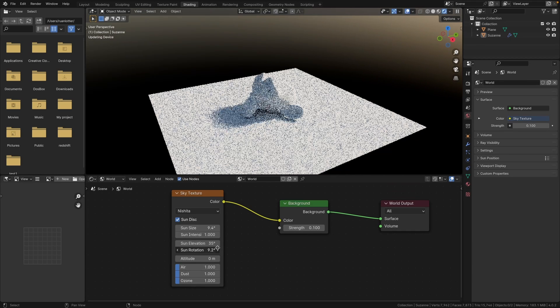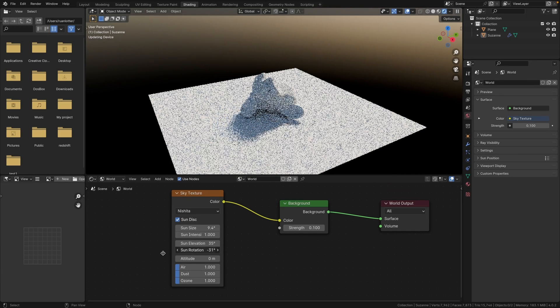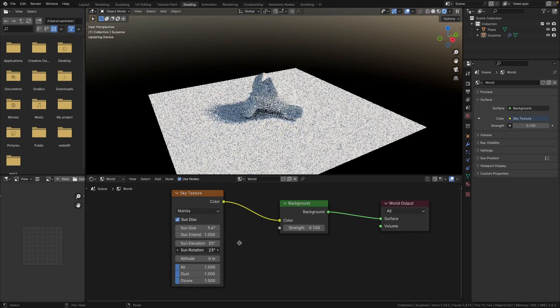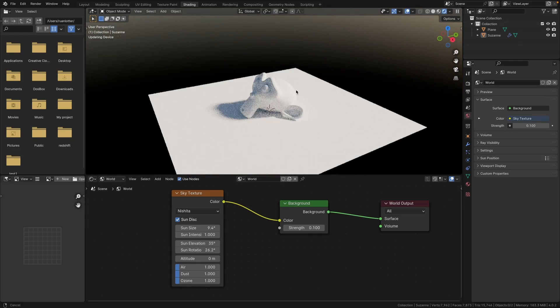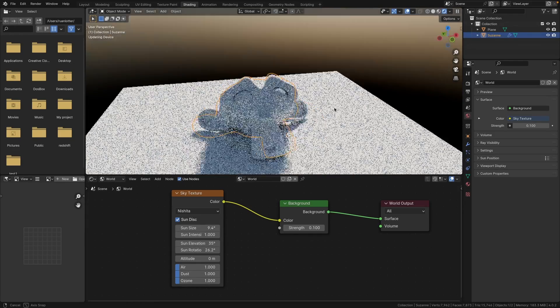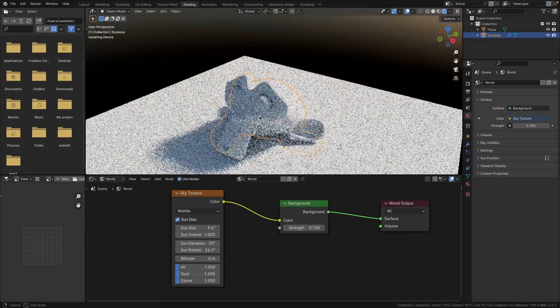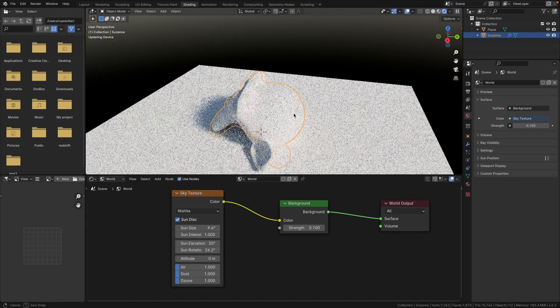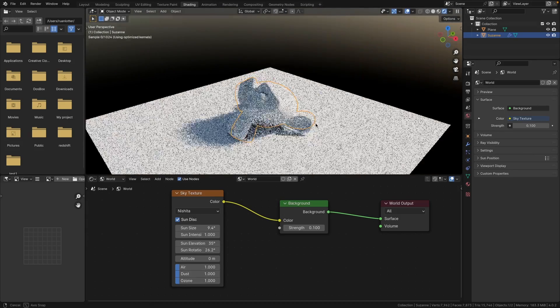So this gives you full control over your lighting and shadows, but let's say we want to have a realistic reflection on our monkey using an HDRI.